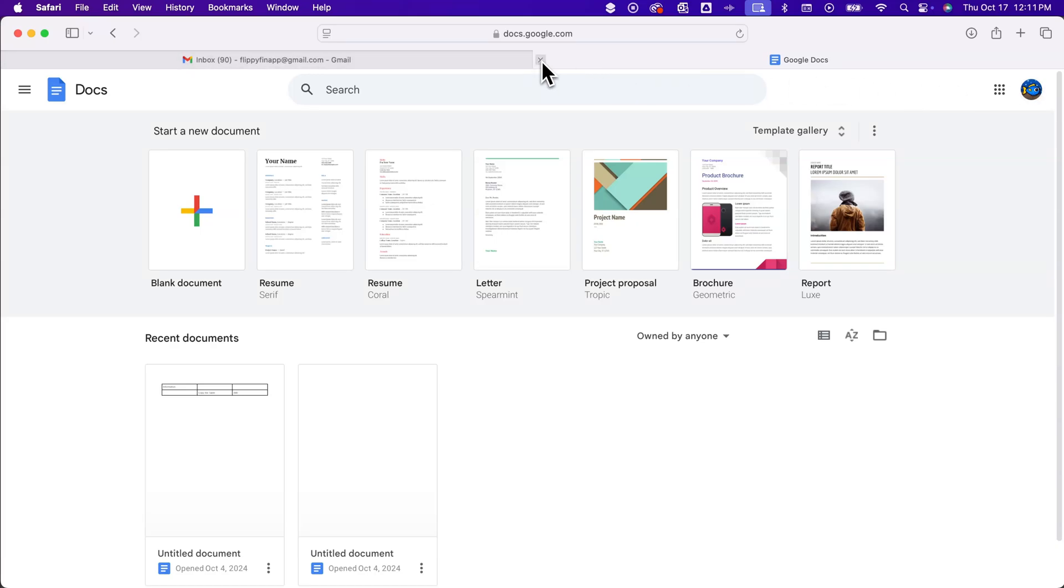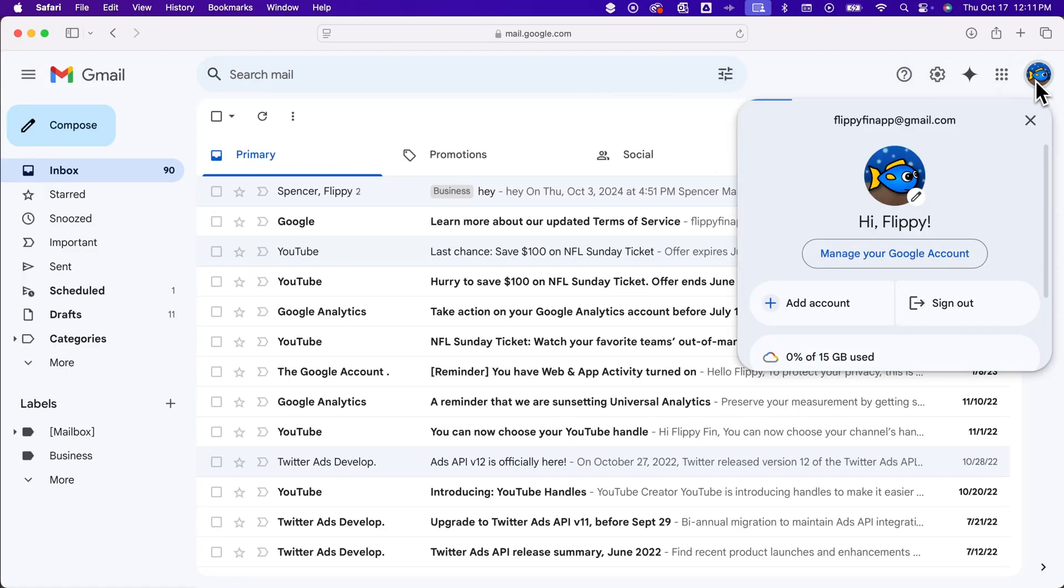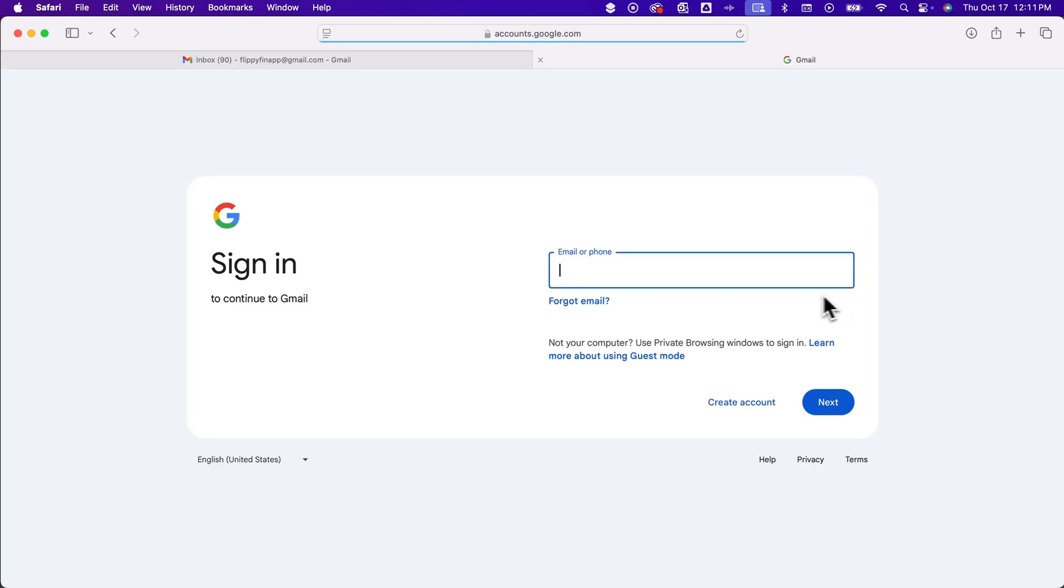even if I sign in to one of the other accounts. So I can go back to this and click add account and I could sign in to the other account that was showing up.